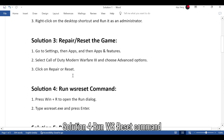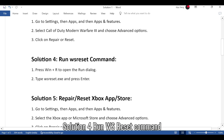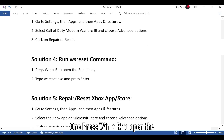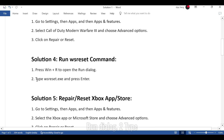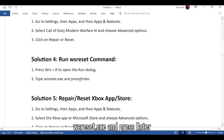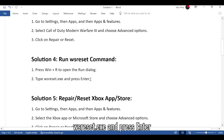Solution 4: Run the WSReset command. Press Win + R to open the Run dialog. Type WSReset.exe and press Enter.